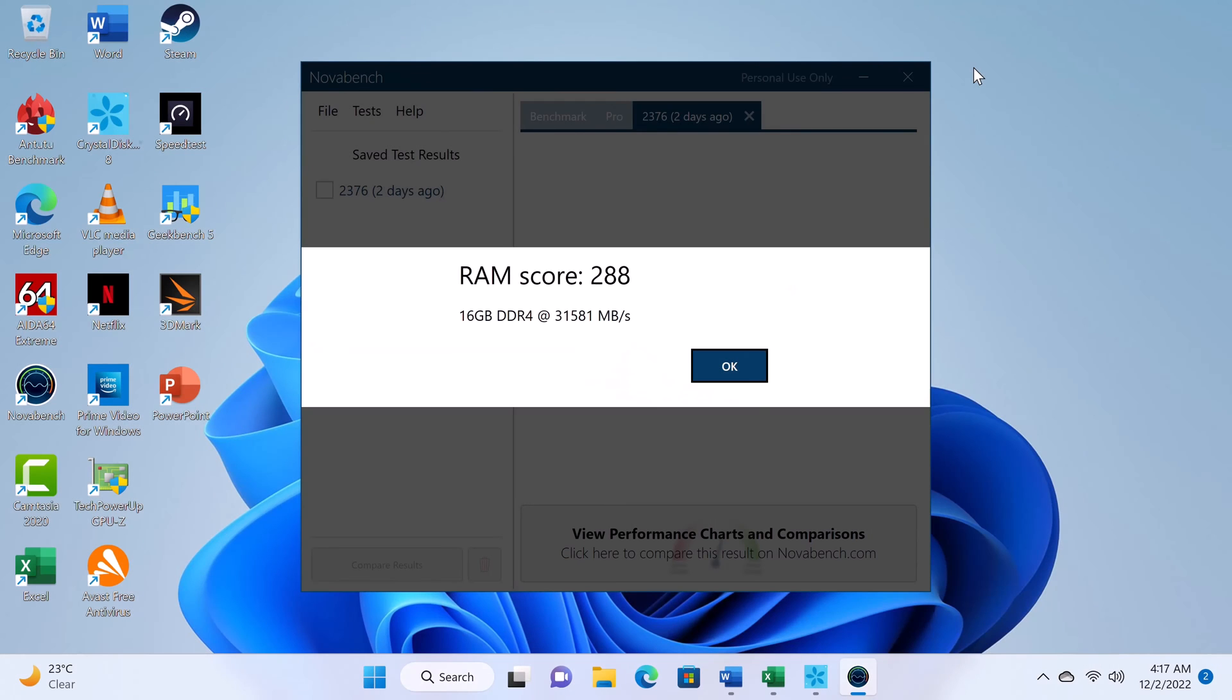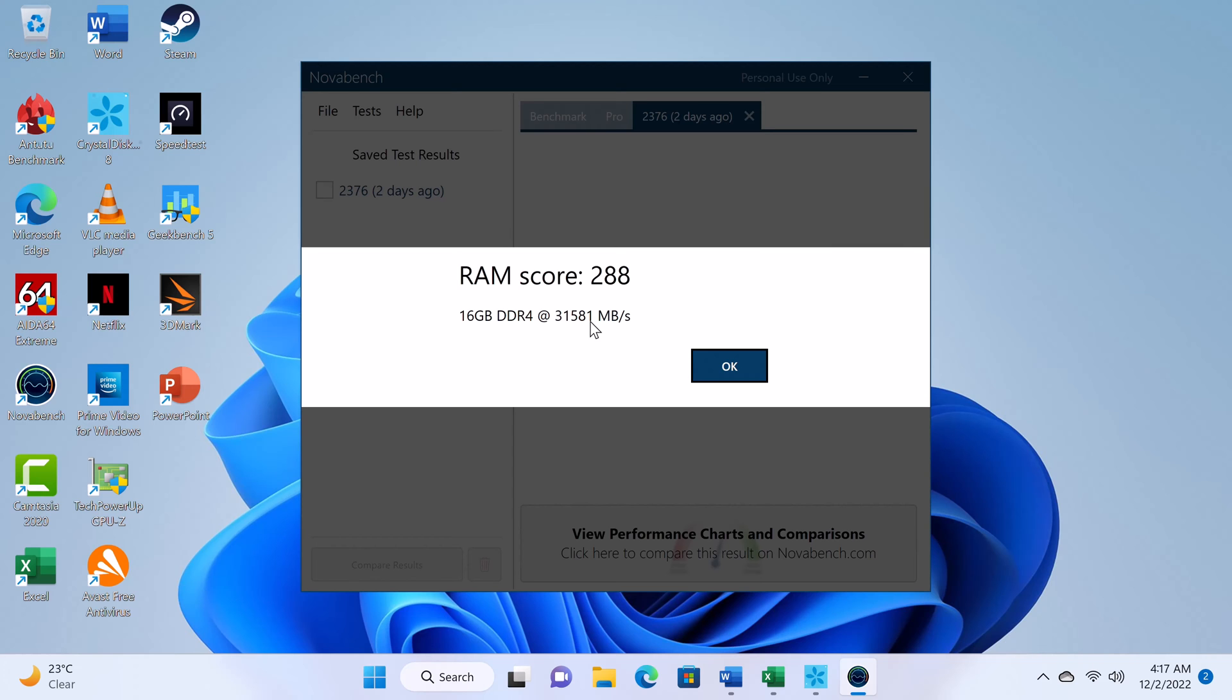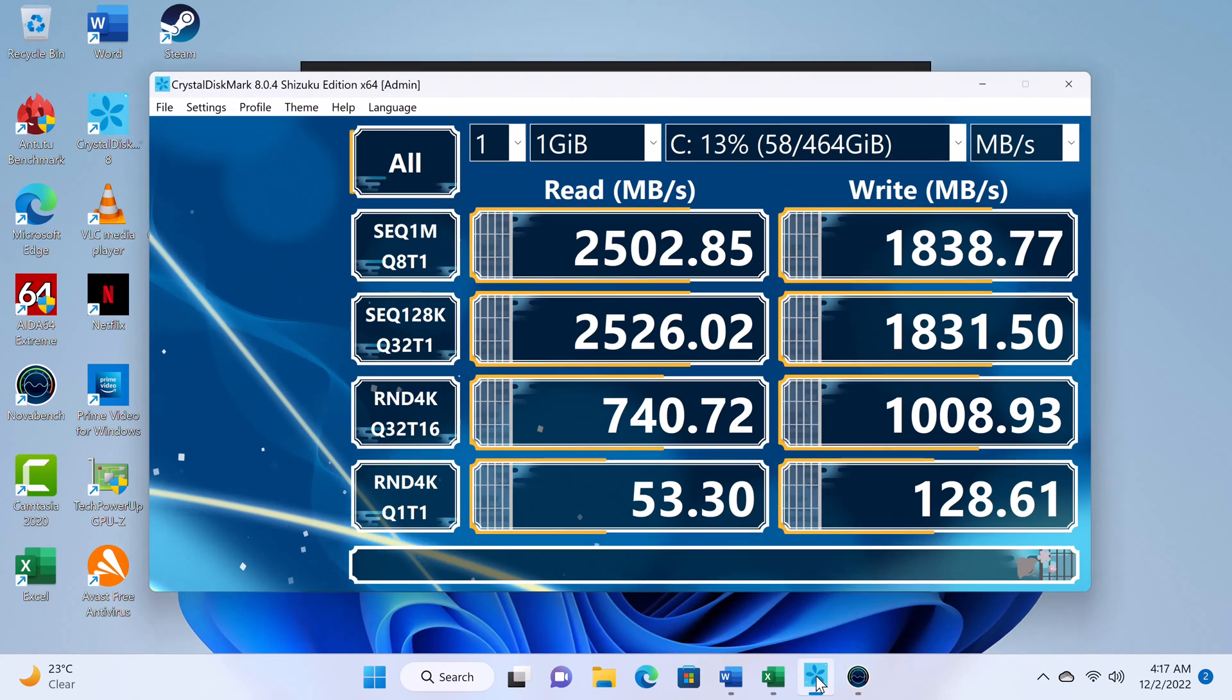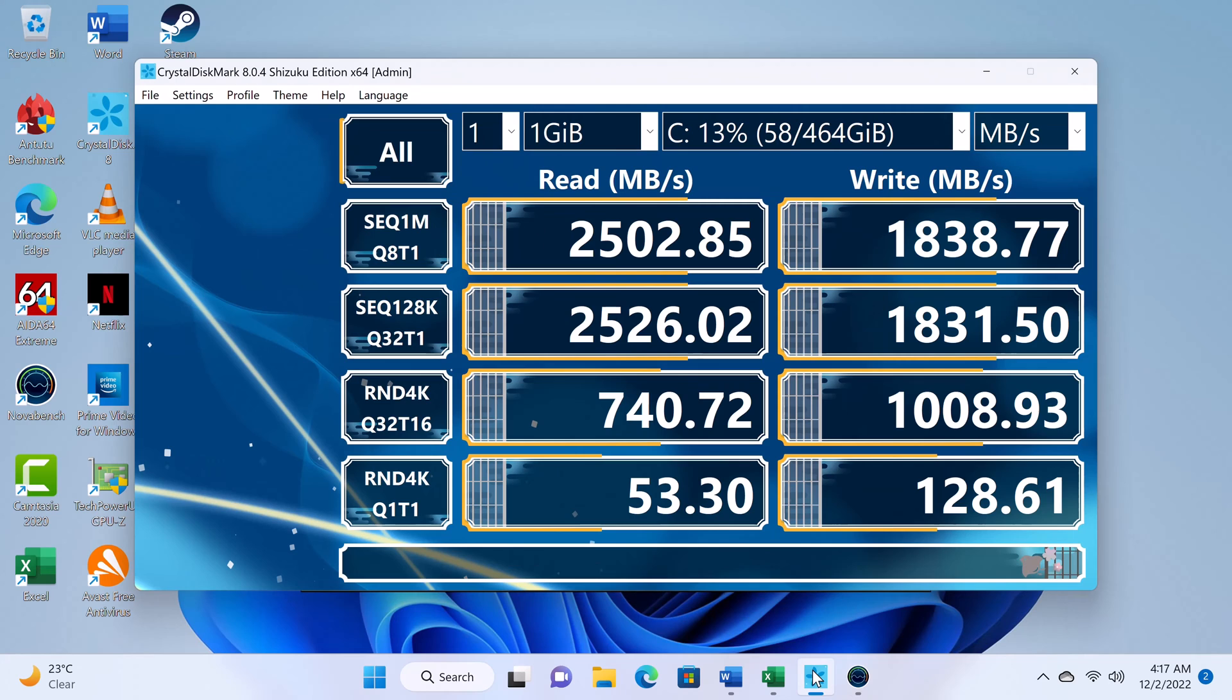Now a look at some benchmarks. First its RAM copy speed. Its 16GB of LPDDR4 RAM has a RAM copy speed of 31,581Mbps. Its M.2 SSD has a read speed of 2,502Mbps and a write speed of 1,838Mbps.